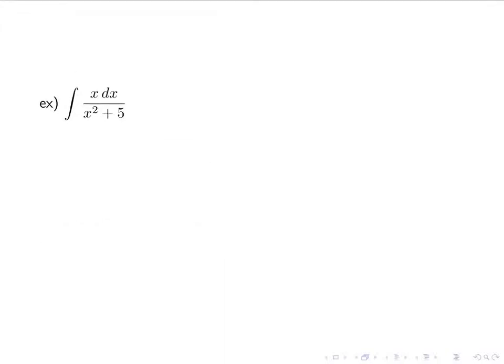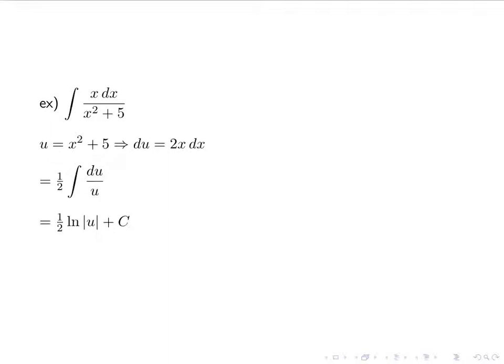For the next example, we look at the integral of x dx over (x squared plus 5). We let u be the denominator, so u equals x squared plus 5, which means du equals 2x dx. When we do the substitution, we divide both sides by 2, giving us 1 half times the integral of du over u, which is 1 half ln of the absolute value of u plus c. Substituting back: 1 half ln of the absolute value of (x squared plus 5). Notice you wouldn't actually need the absolute value here, because x squared plus 5 is always positive, but it doesn't hurt to leave it in.